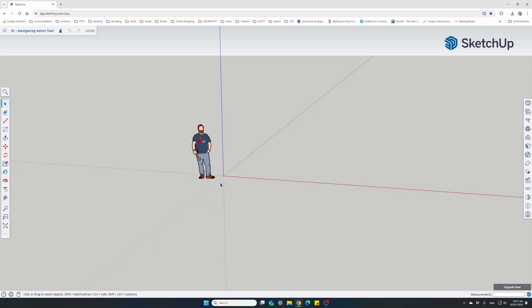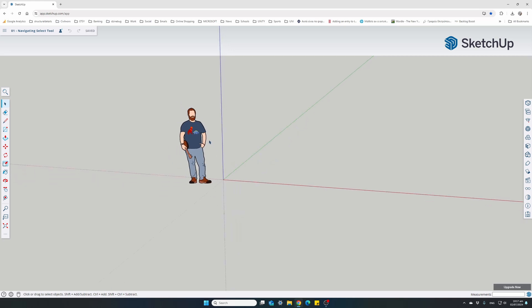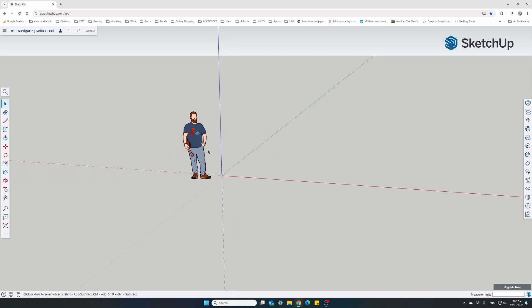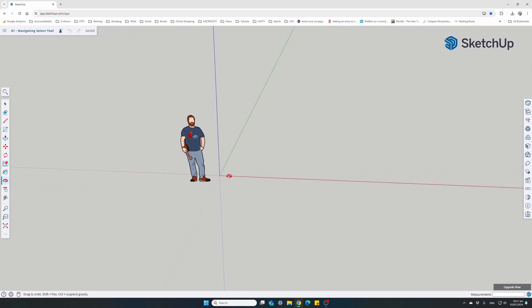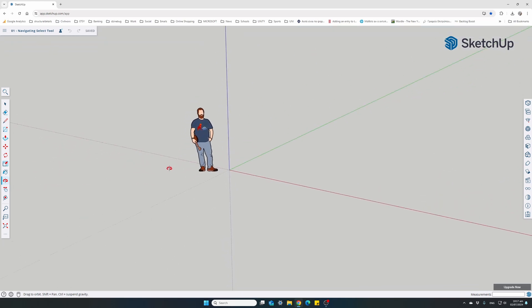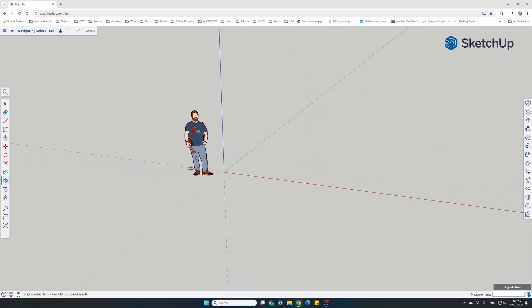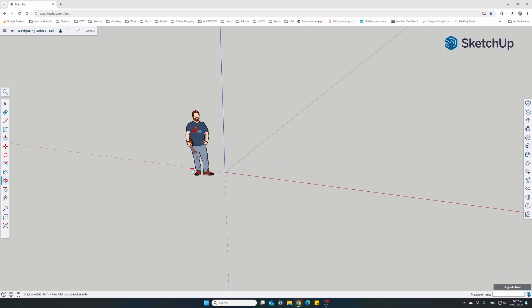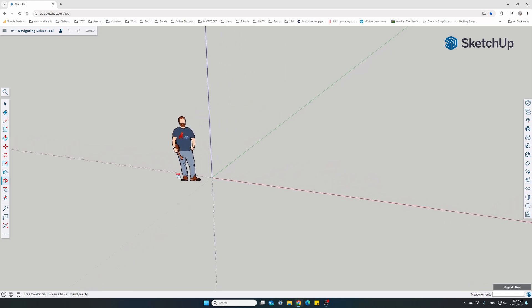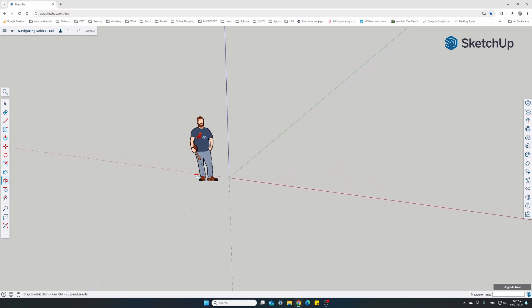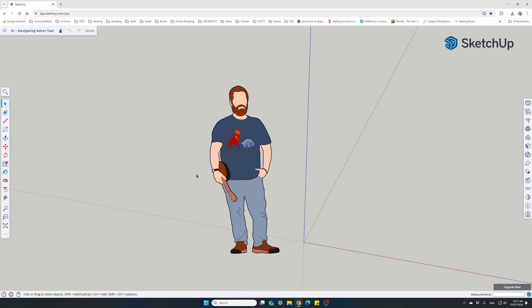So a quick recap: zoom in and out using your scroll mouse button. Orbit: hold down the scroll button and move the mouse left, right, up, or down for orbit. Hold down the Shift key while holding down the scroll button as well to access the Pan function. Zoom extends: Shift and Z together.